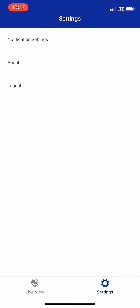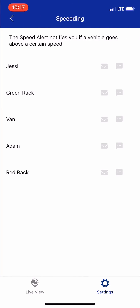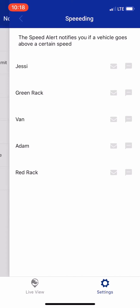I can go to my settings and then go to notification settings. I can pick anything from device battery to speeding. I can turn on whether or not I want to have an alert when Jessie is speeding. I can receive that alert by email or by text, or I can turn both of them off. And I can do this for any vehicle in my fleet.